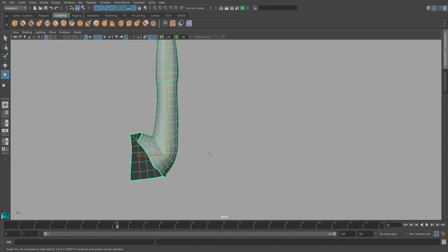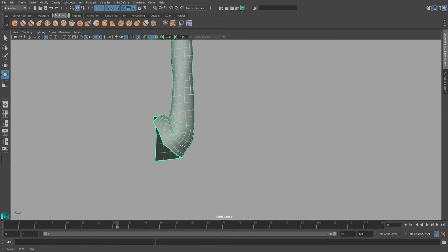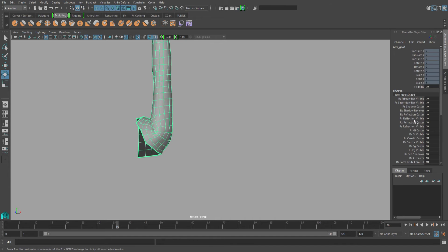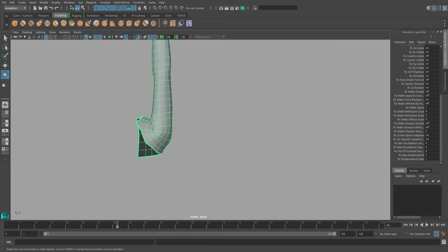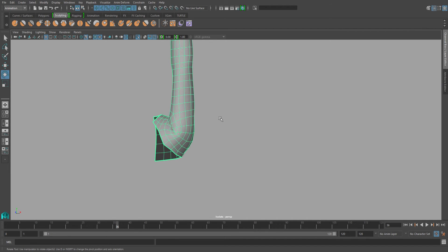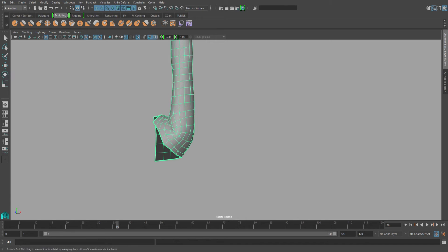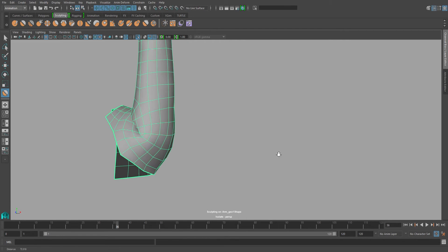So I'll start off by duplicating this mesh and isolating the selection. Make sure that this is your unskinned version of the mesh. So just go into your channel box and make sure that there's no history on that. Once you're sure of it, you can go ahead and start sculpting your information on this mesh.